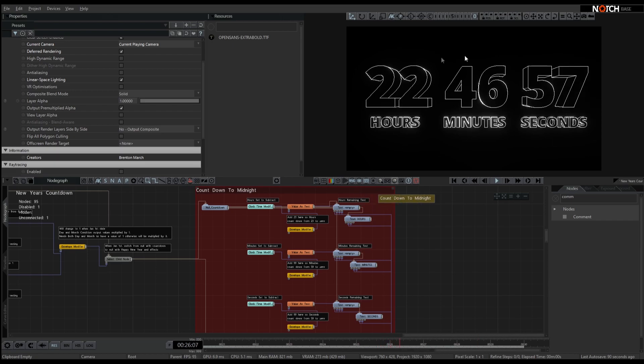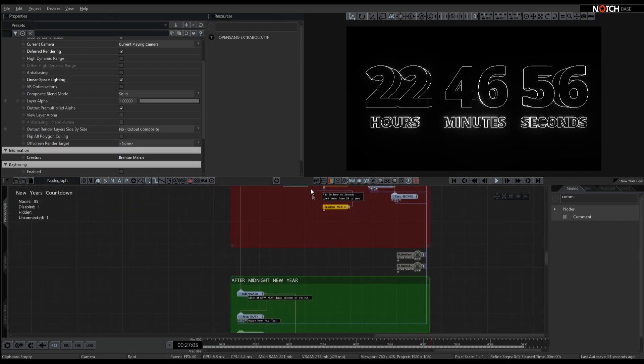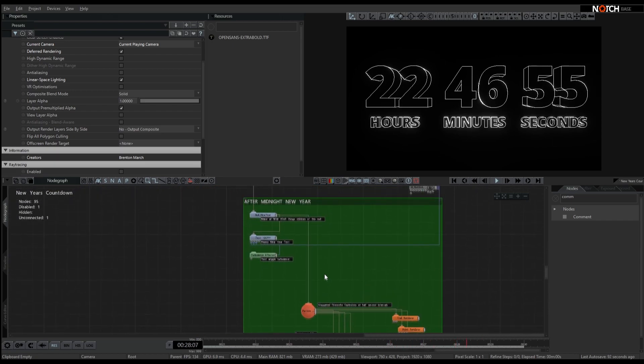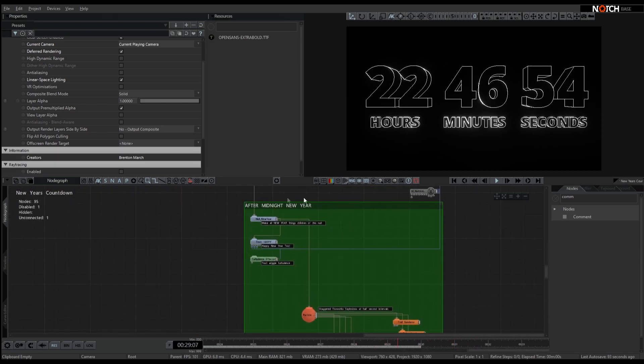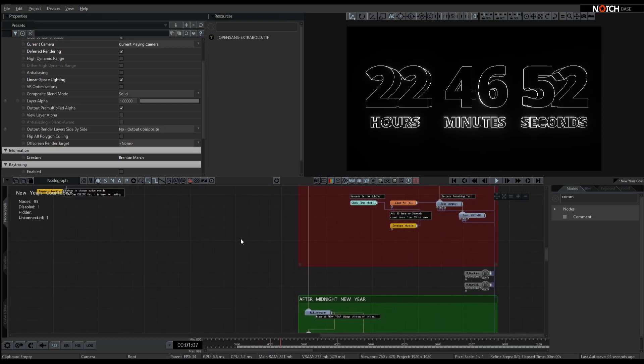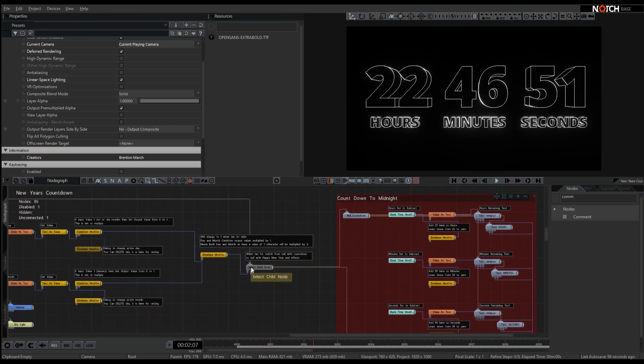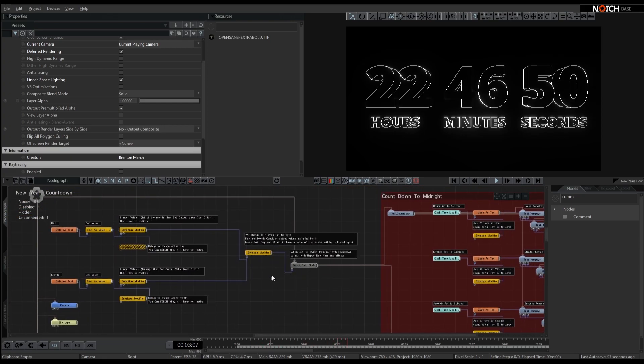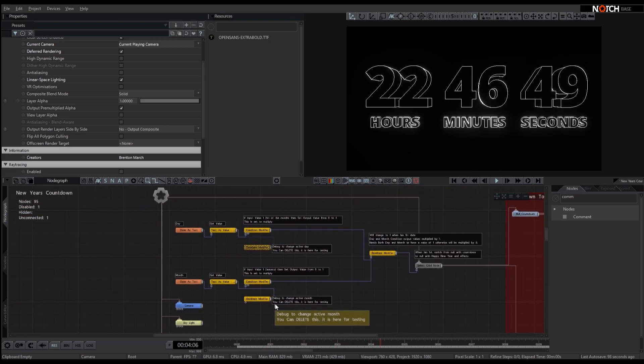Which is on screen at the moment, into our after New Year's null here, using that select child node.